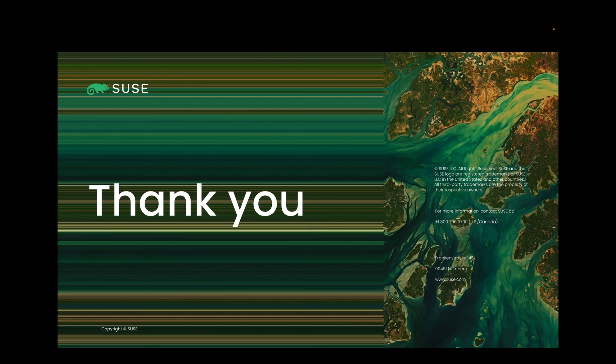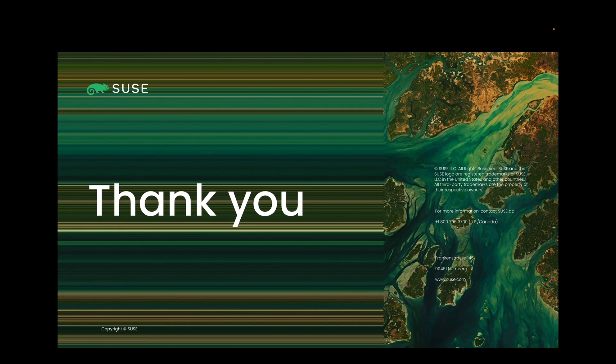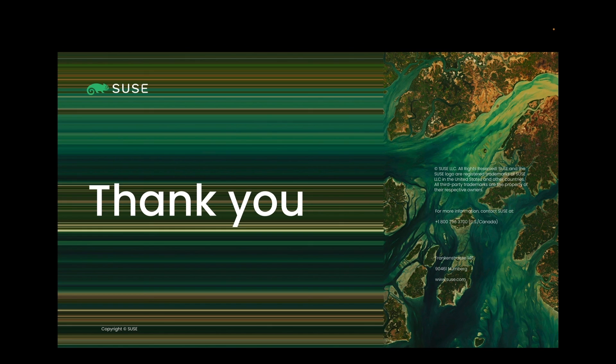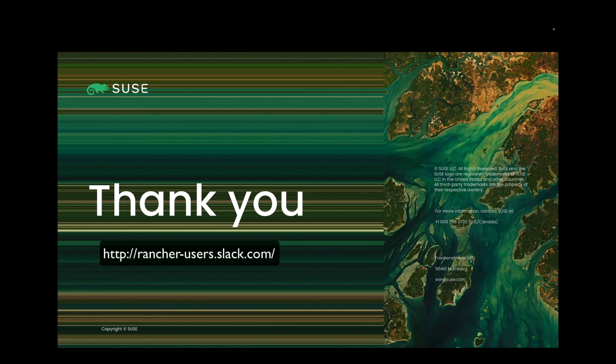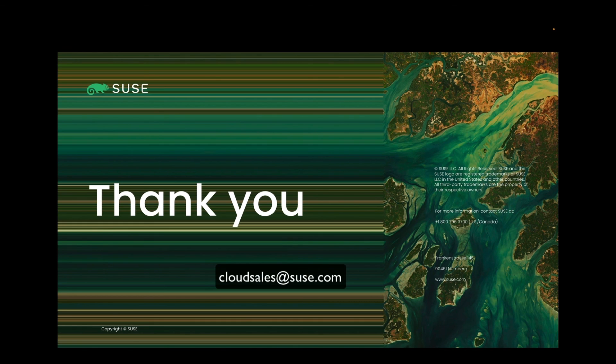So thank you for joining me today and look forward to a similar video on New Vector Prime on the AWS Marketplace. Don't forget to reference the links in the description below. Please reach out to your SUSE or Amazon salesperson with questions or join the Rancher Slack community linked below. And for questions around purchasing Rancher Prime on AWS, you can reach out to cloudsales at SUSE.com to reach the team. Thanks for joining me.